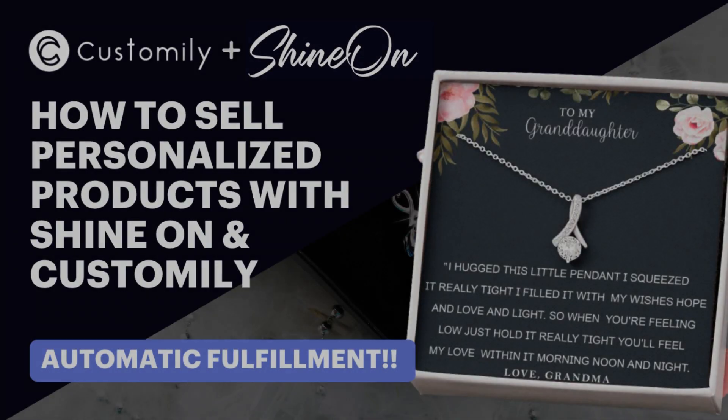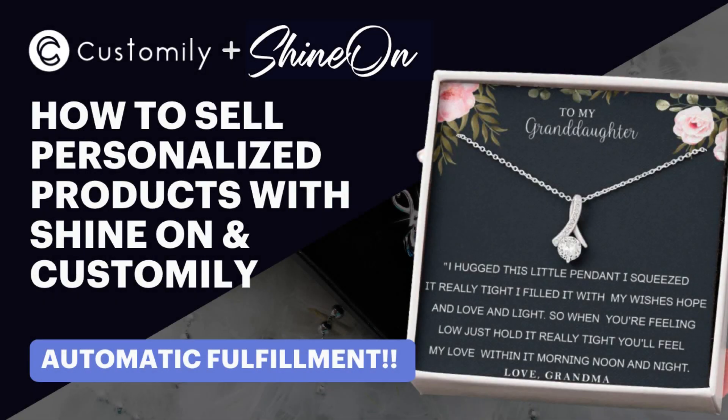Hello, welcome to our new tutorial. Let's learn how to sell personalized products fast and easily with the help of Shine On and Customly.